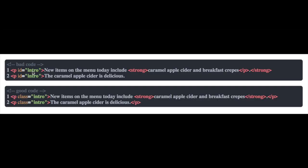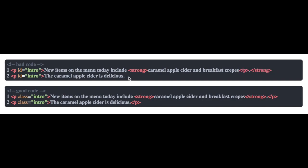In this bad code example on the top, there's a few errors here. We can see that they're using the same ID attribute value more than once, a P tag before the nested element was closed, and there's another missing closing tag.